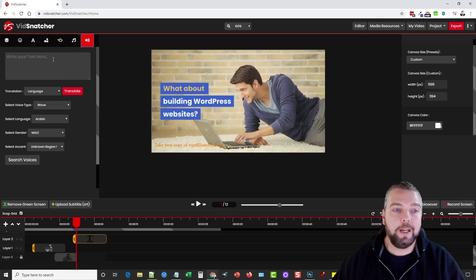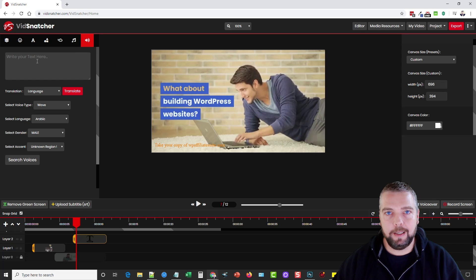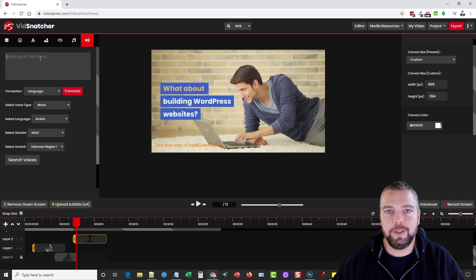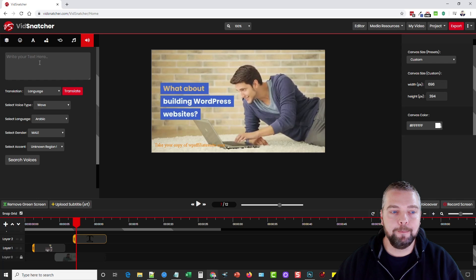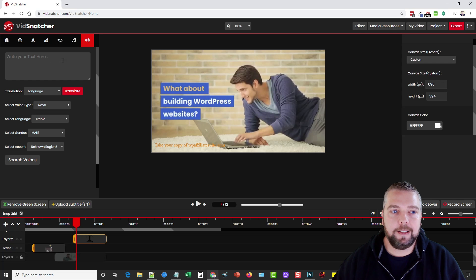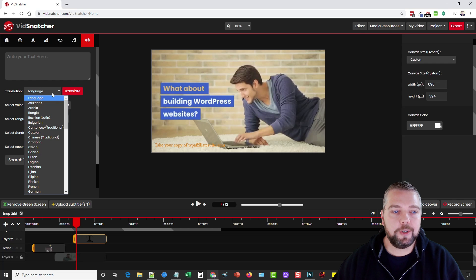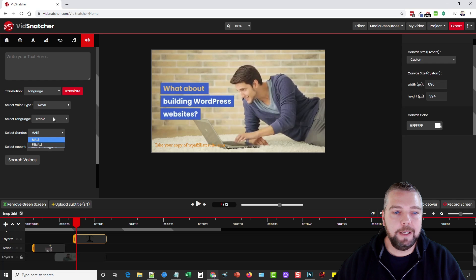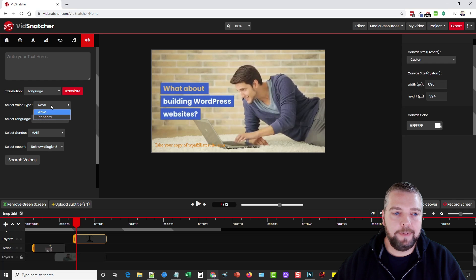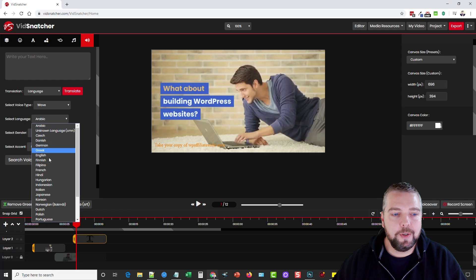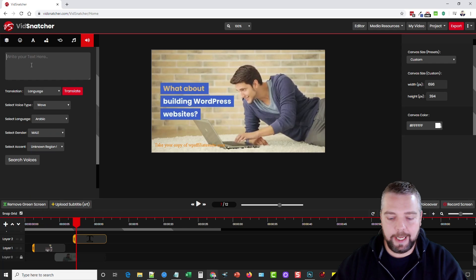And then this tool here I really want to talk about because I've never seen anything like this tool in a video editor. And for many of you that do promotions, especially in different languages or countries, this is going to be amazing for you. Because what you can do is basically type in any text you want here and you can translate that text to any language and then you can have it read by male or female.